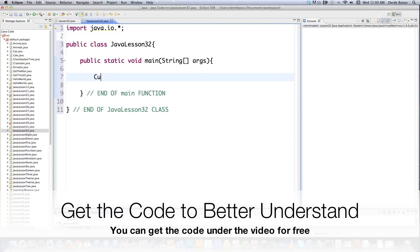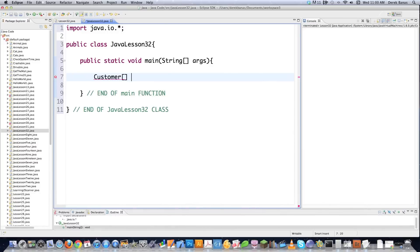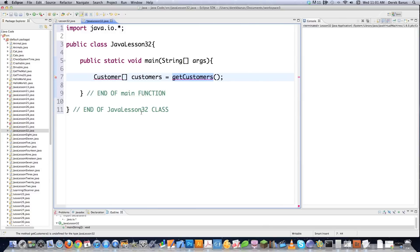I'm going to create a list of customer information. I'll create a Customer class and throw a bunch of customer objects into an array. Then I'll call getCustomers — I'm slowly starting to use more object-oriented principles so you guys learn the proper way to program. So I have to come down here and define my customer class.